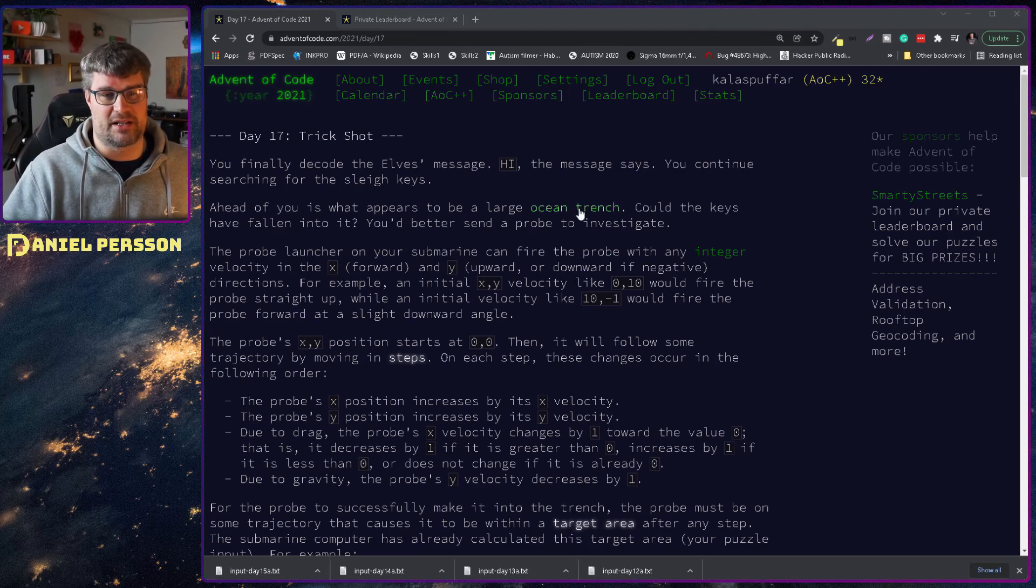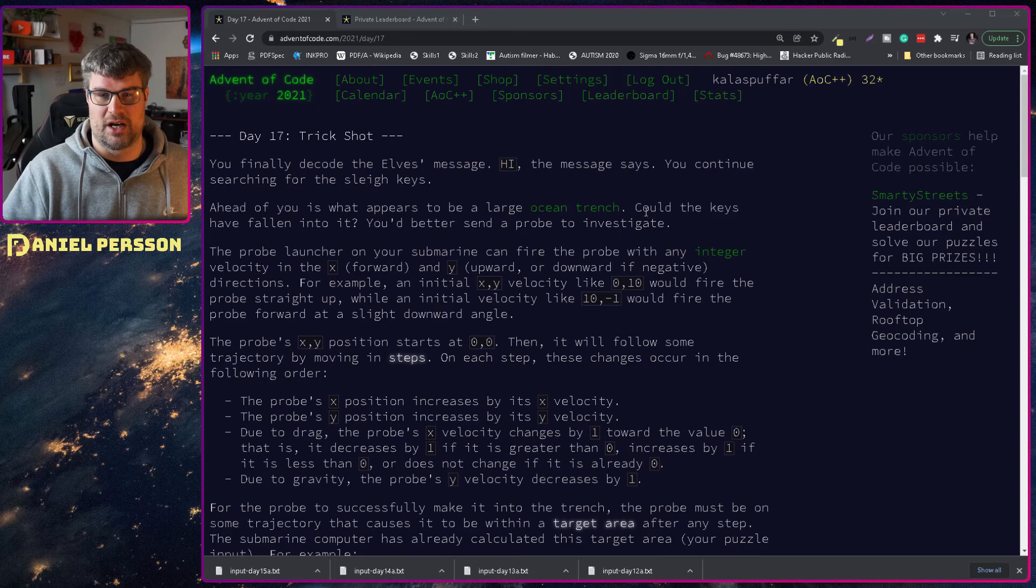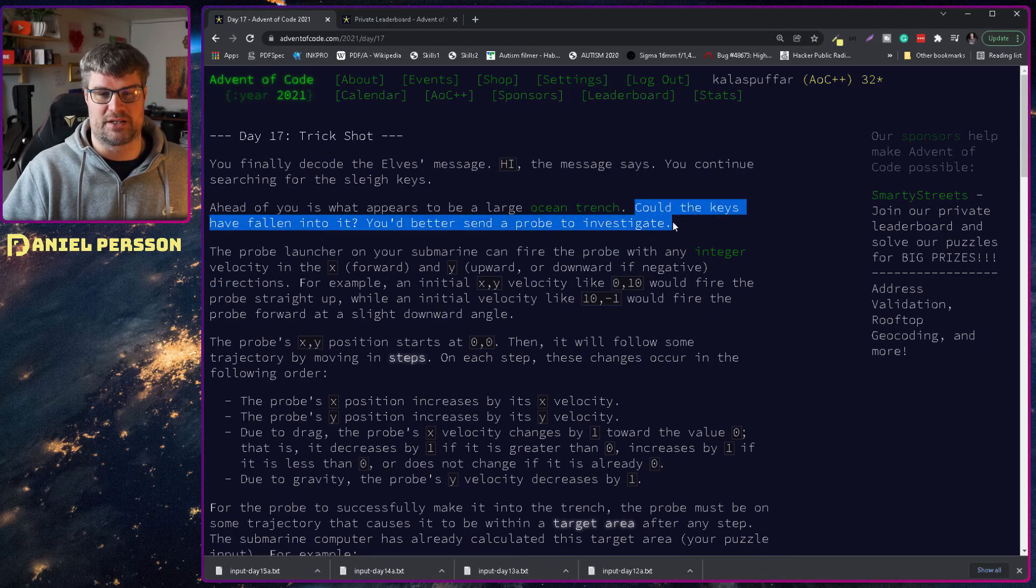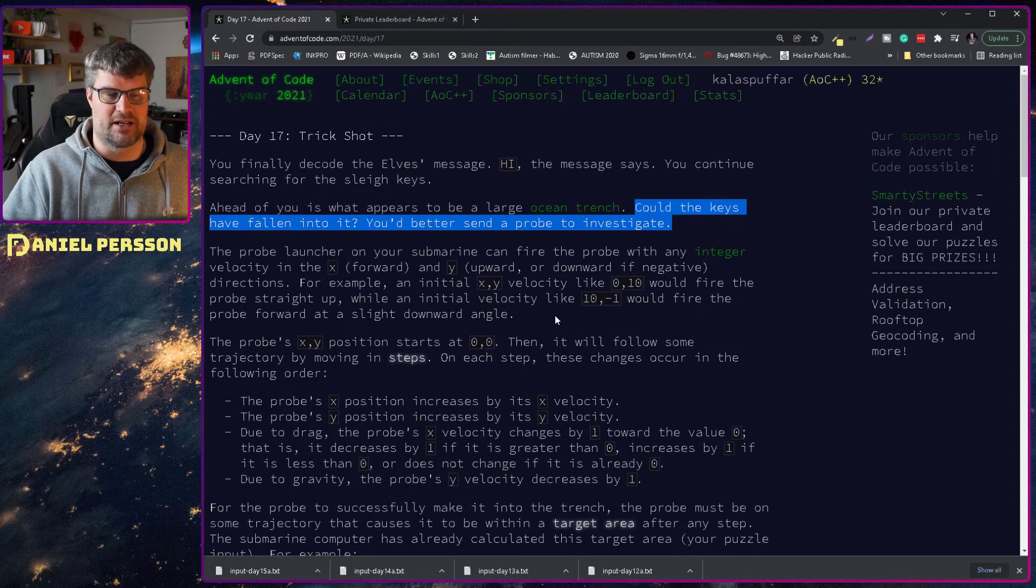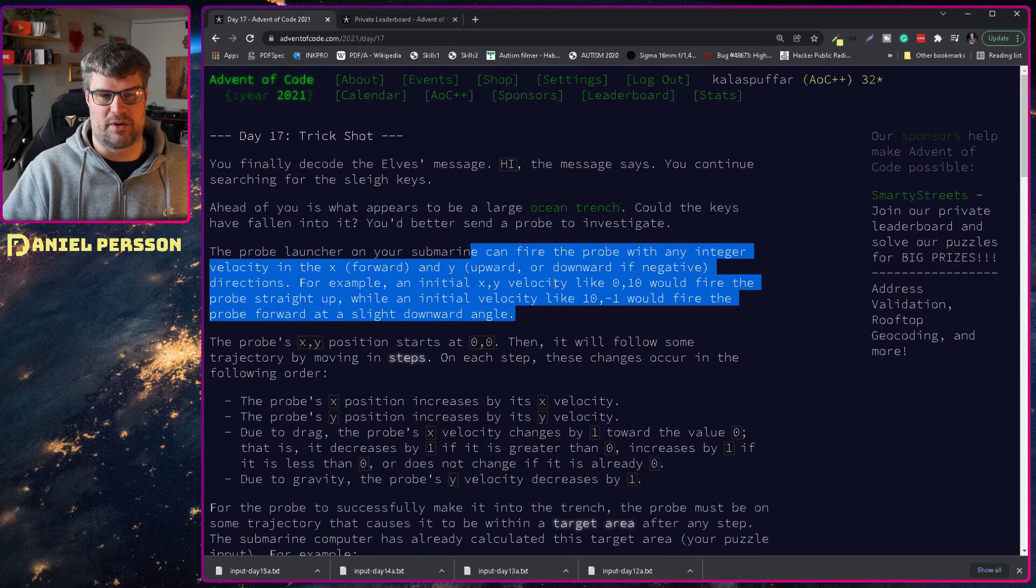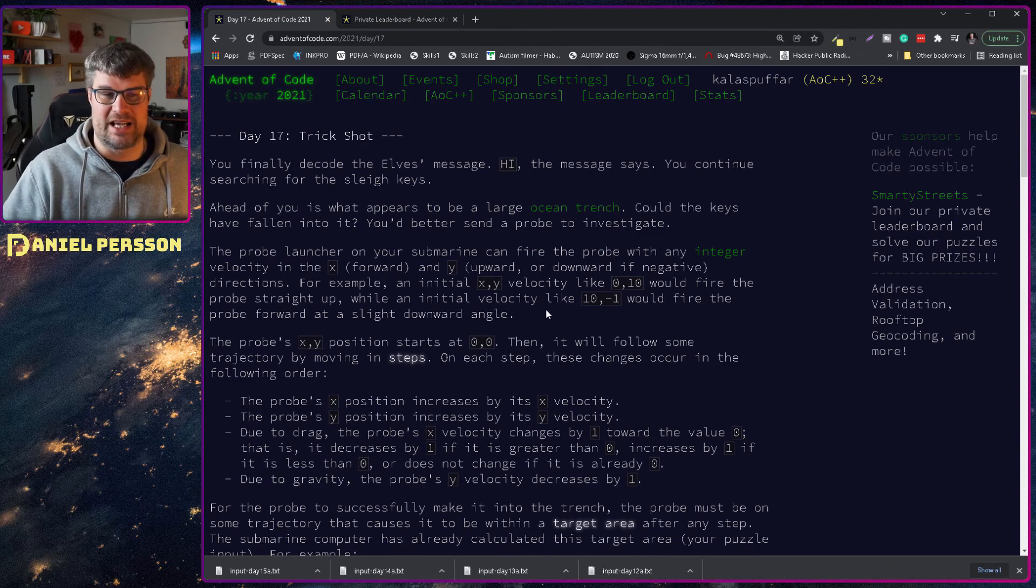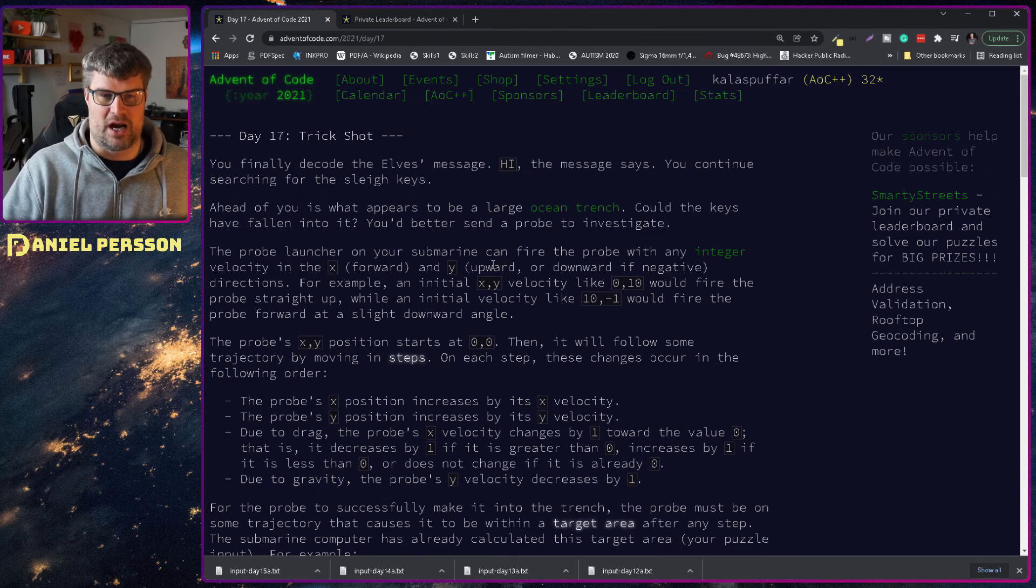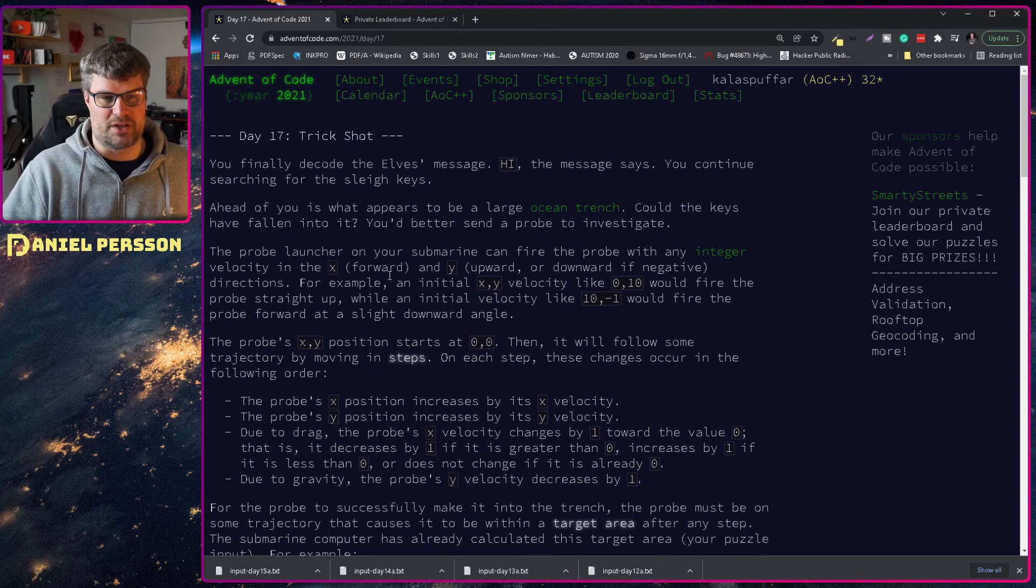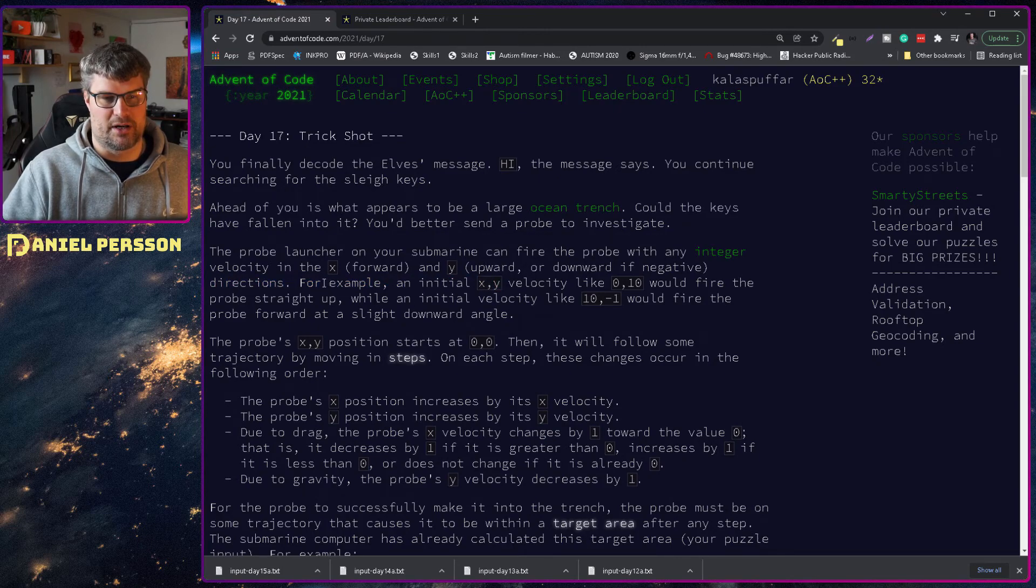Could the keys have fallen into it? You better send a probe to investigate. The probe launcher on your submarine can fire the probe with an initial velocity in the x and y position. Upwards and downwards if negative, so forward or up or down.